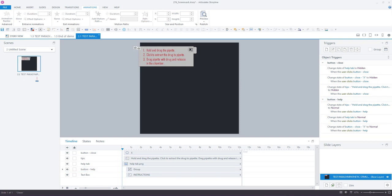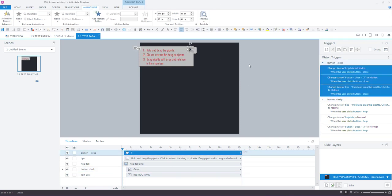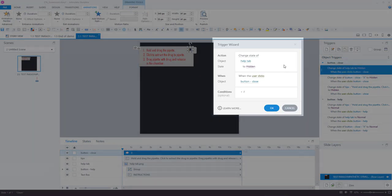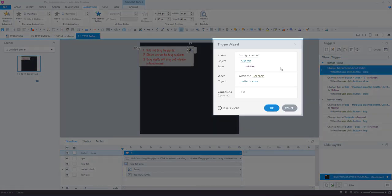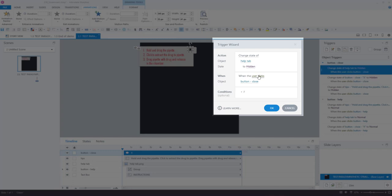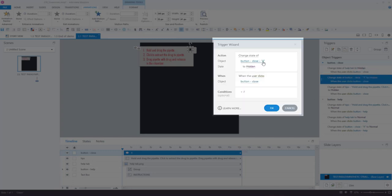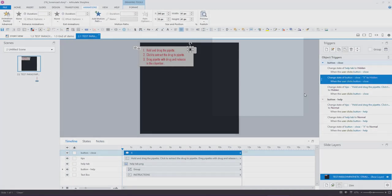And then the triggers that are applied to the close button are basically the reverse of the ones we just saw. So change the state of the help tab to hidden when the user clicks the button close, change the state of the actual close button to hidden when the user clicks it, and the same for the text.